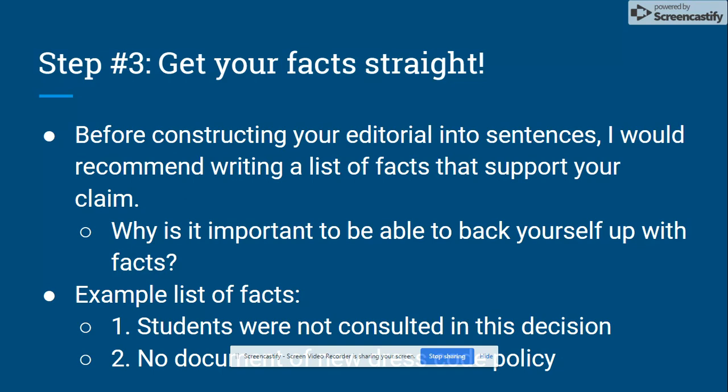Your third step is going to be to get your facts straight. Before constructing your editorial into sentences, I would recommend writing a list of facts that support your claim. You don't want to be speaking into the void without any evidence to support your claim. For my example topic, facts might include: students were not consulted in this decision, or there were no documents available to view the dress code policy.